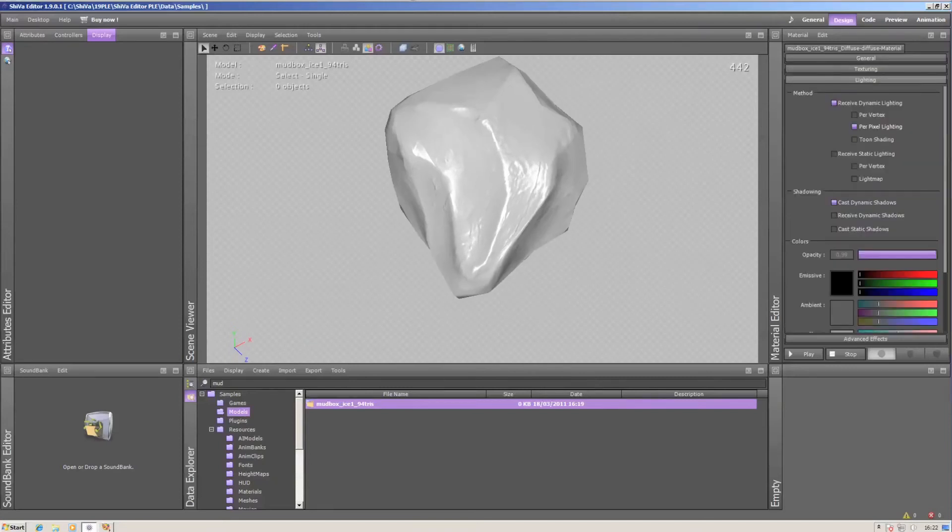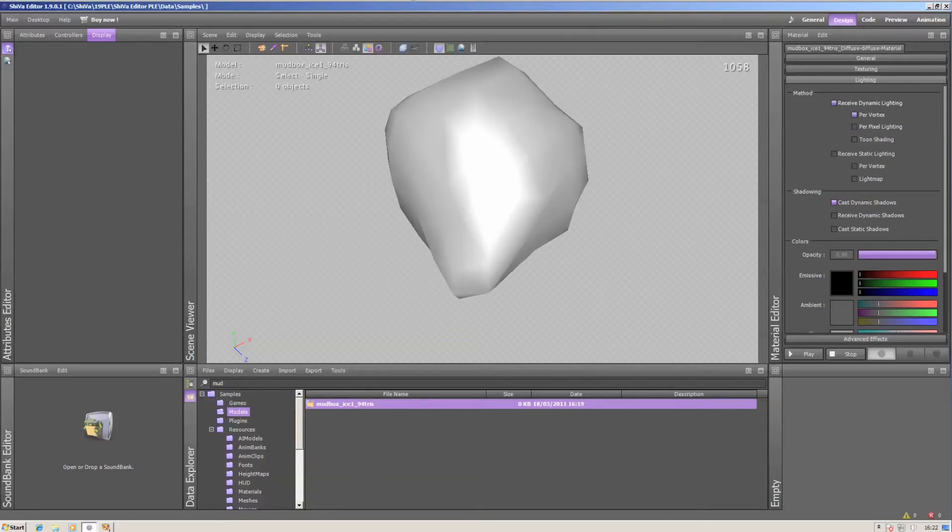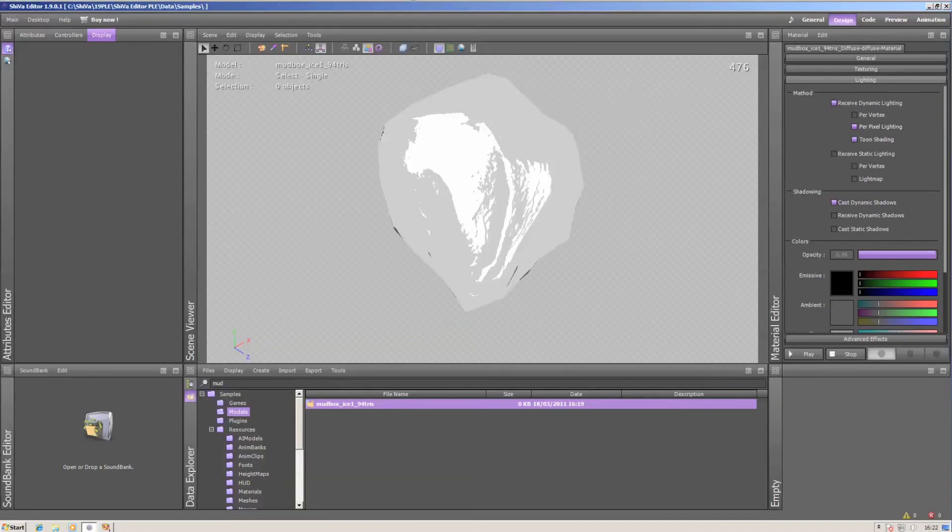To see the effect, you have to switch on received dynamic lighting and go from per-vertex to per-pixel lighting. Tune shading is possible as well, but it looks pretty weird, so better switch that off.